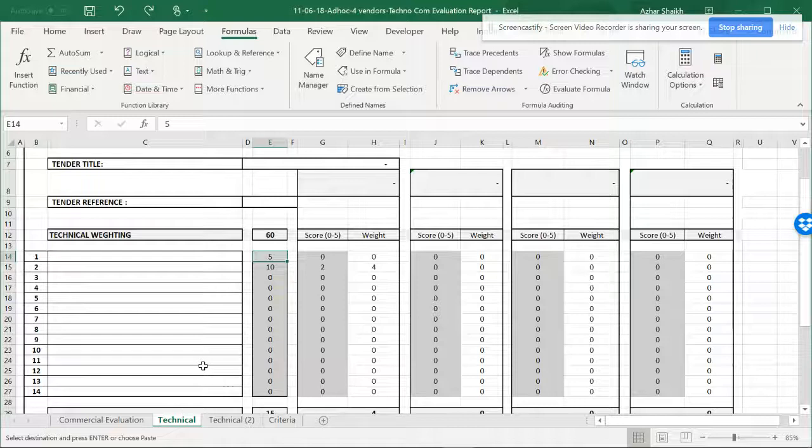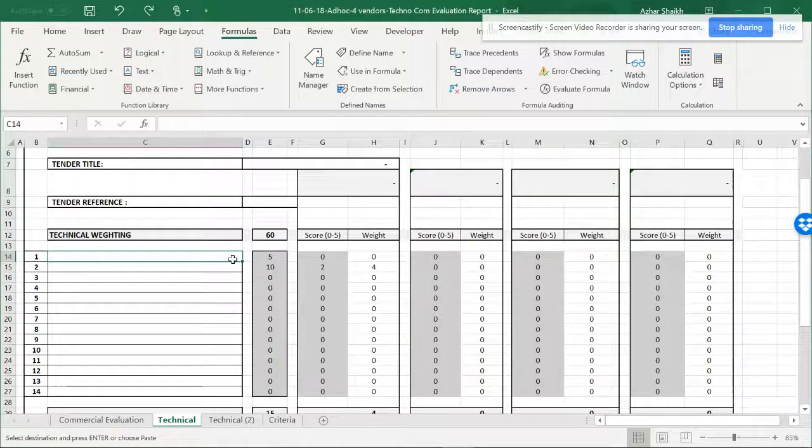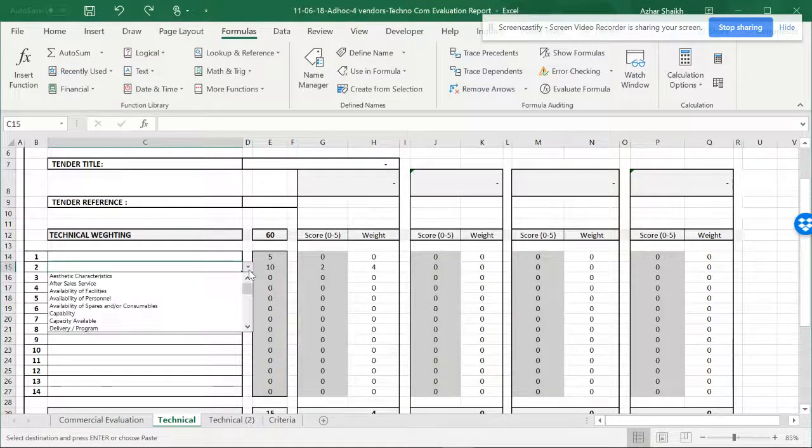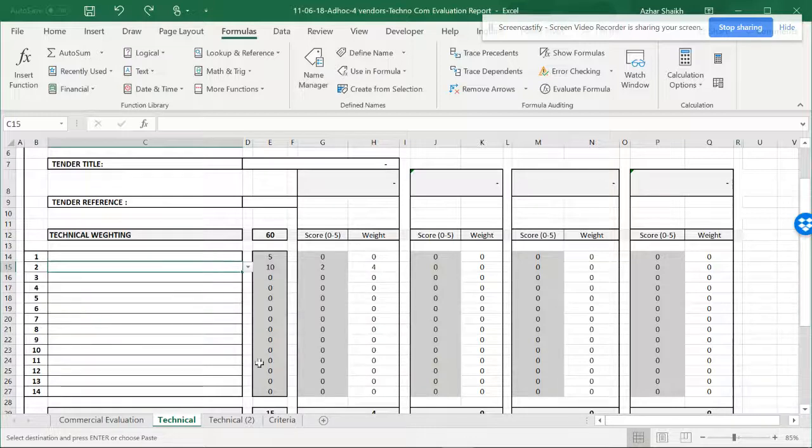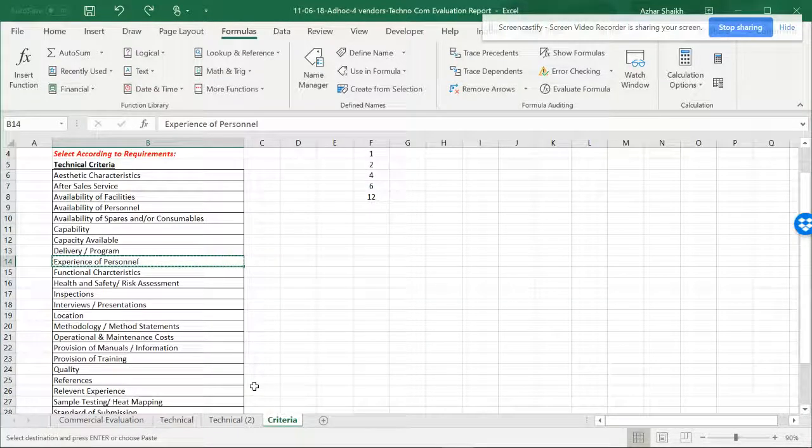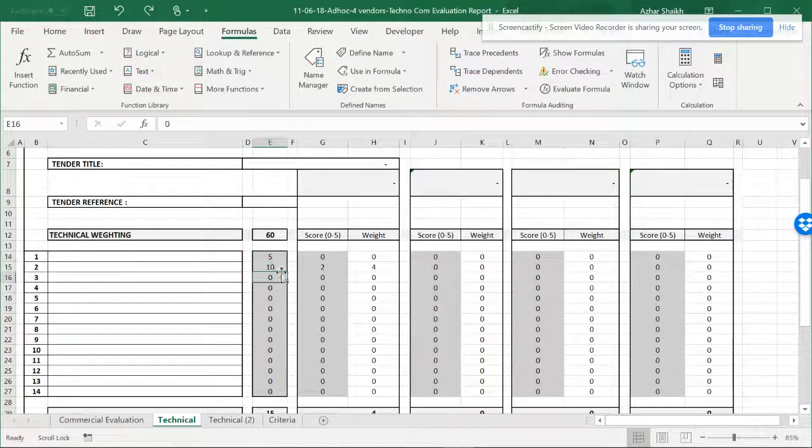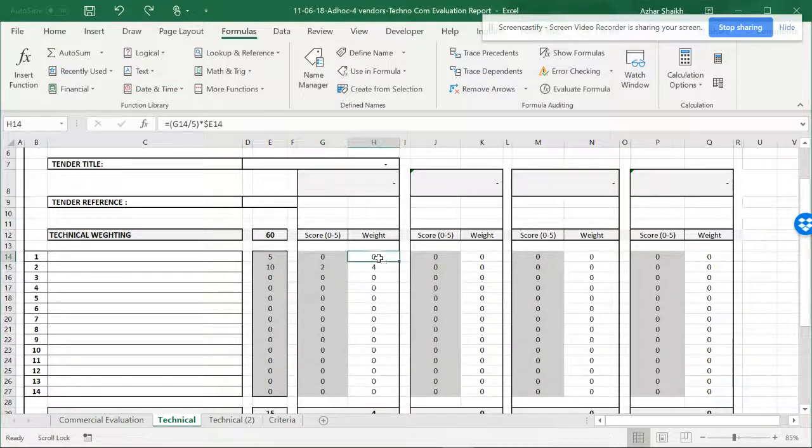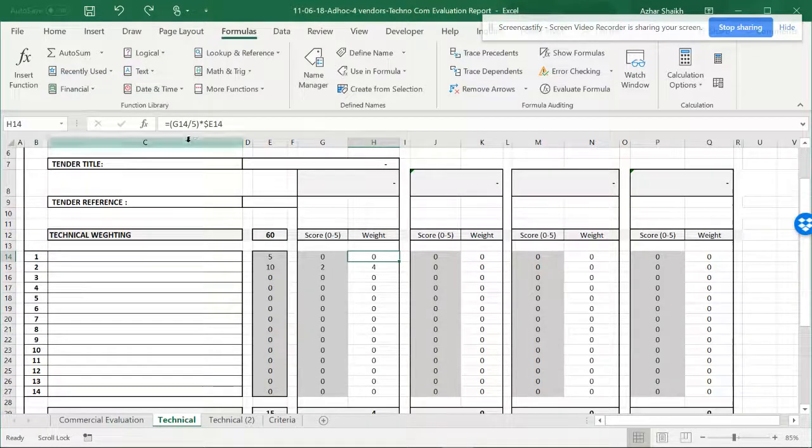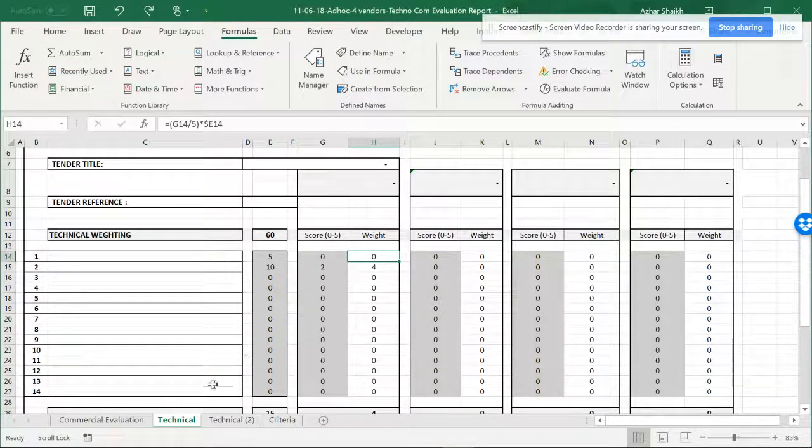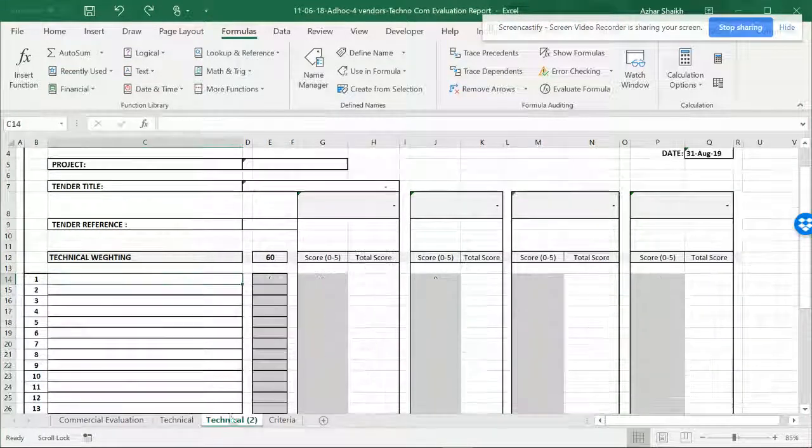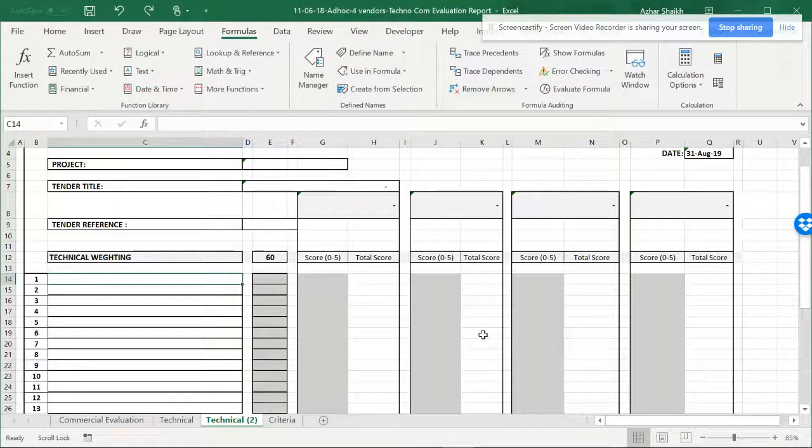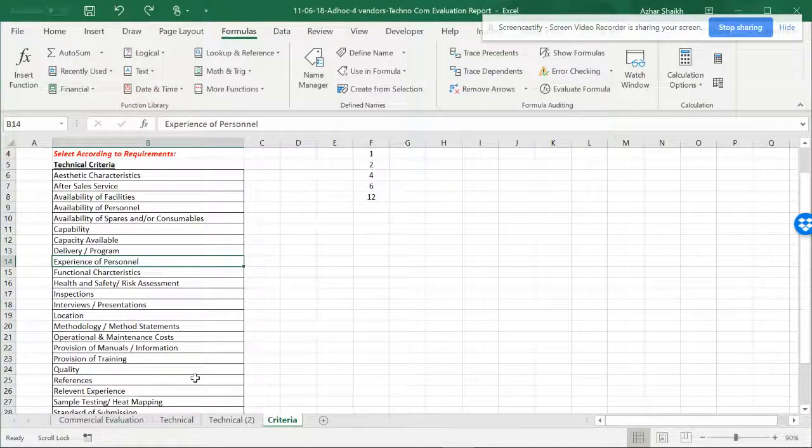This is data validation, these are the criteria. This is the weightage, this is the score, and this is the total score. This formula calculates the total score. I've made a separate sheet over here with the criteria.